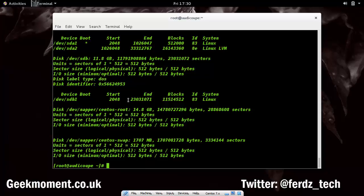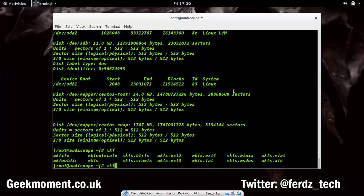Before you can mount this partition, you have to format it with a filesystem. There are many filesystem types like ext3, ext4, XFS, and logical volumes. I'm going to use ext4, so I'll run mkfs.ext4 and then specify the device file /dev/sdb1 — it has to be the partition, not the whole disk — and press Enter.